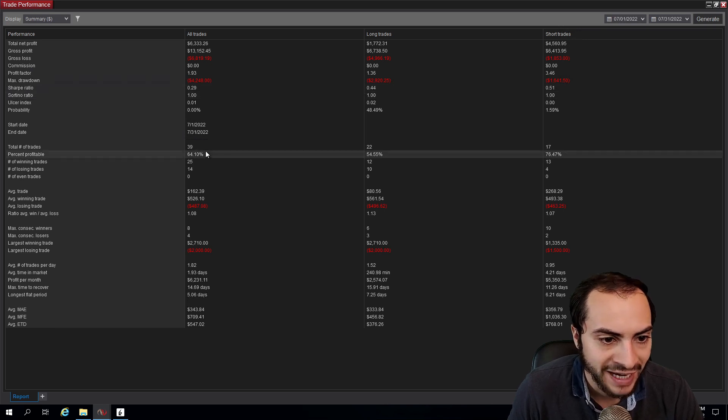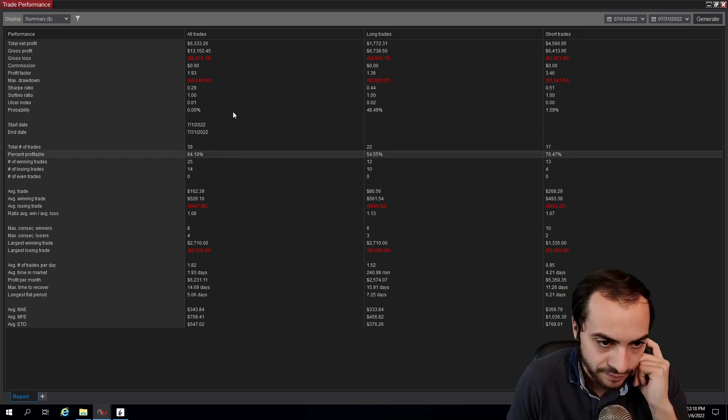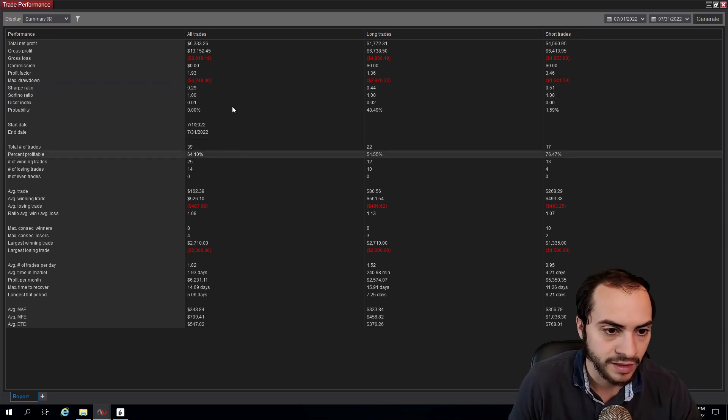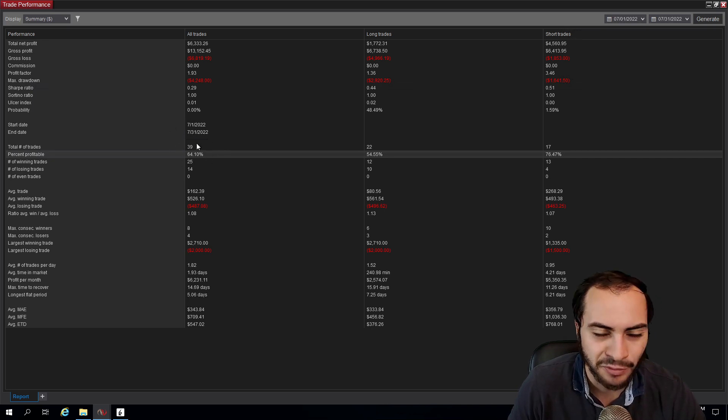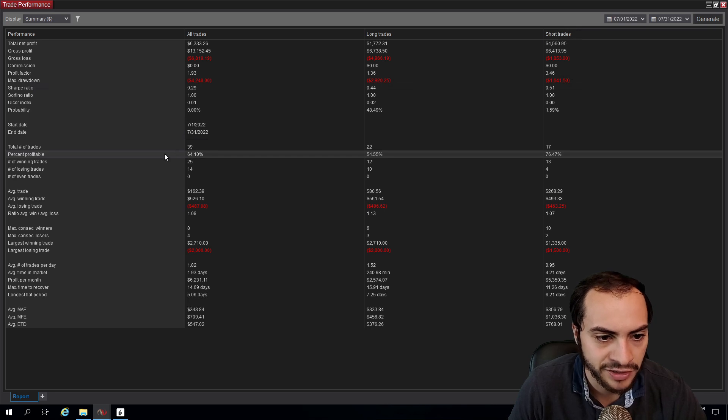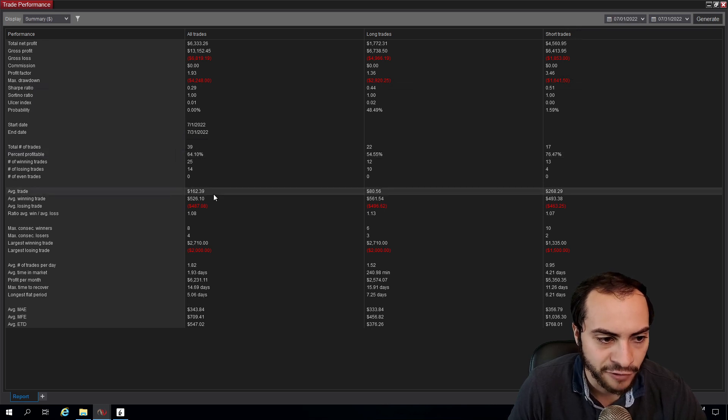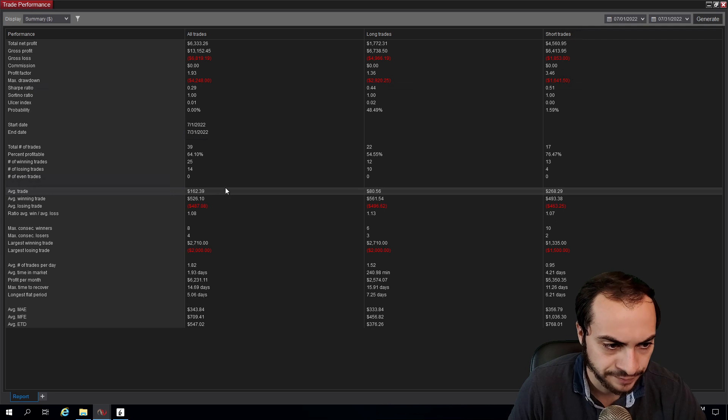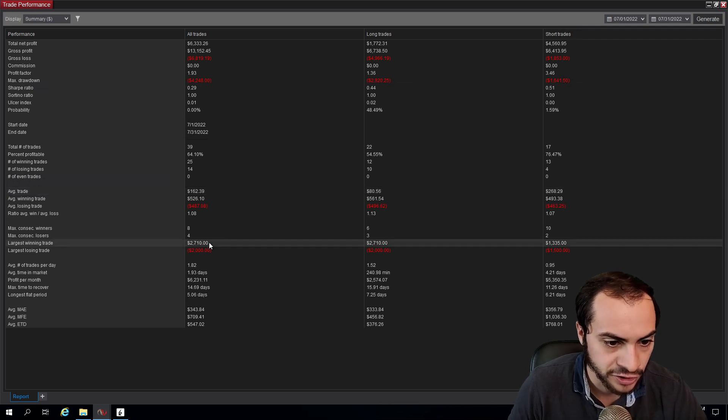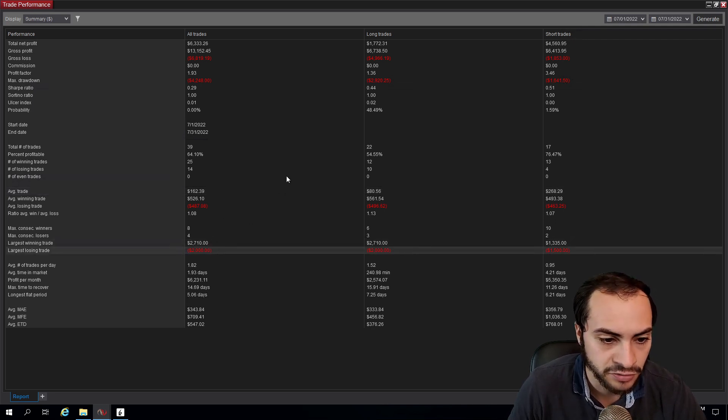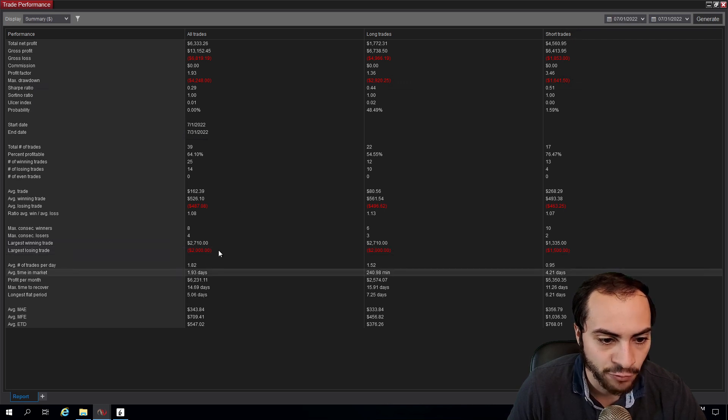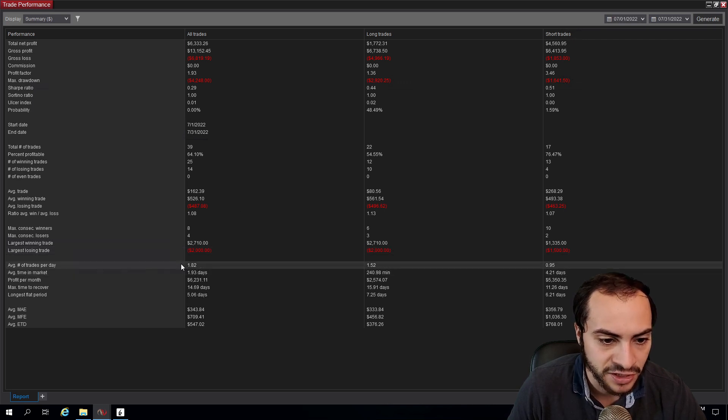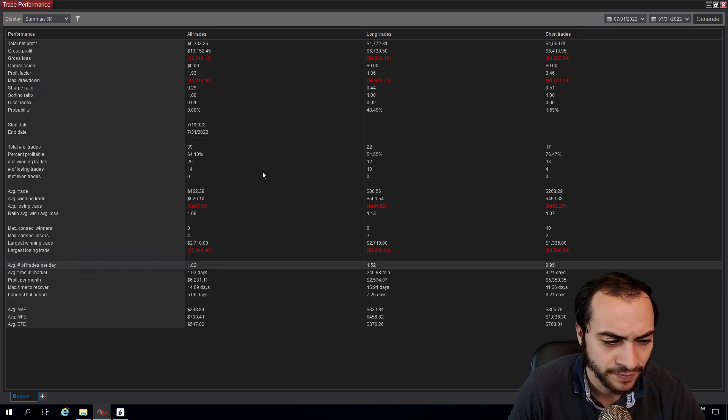We had a 64% win rate and this is on a per trade basis. Some people think it's a daily basis, but it's per trade. That's how NinjaTrader calculates it. Our average trade made $162 net profit. Our largest winning trade was $2,710 and our largest losing trade was $2,000. Average trades per day, 1.82. You can see this is going up quite a bit because I've introduced some intraday trading systems.